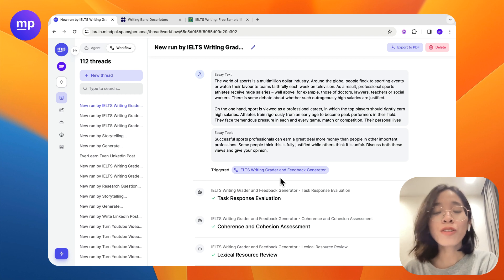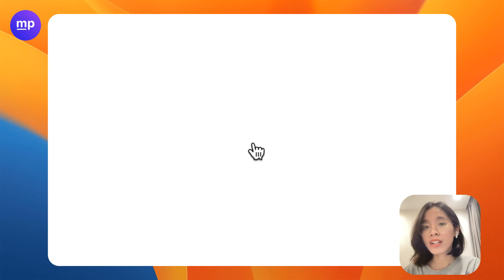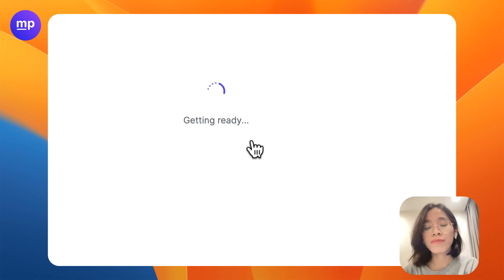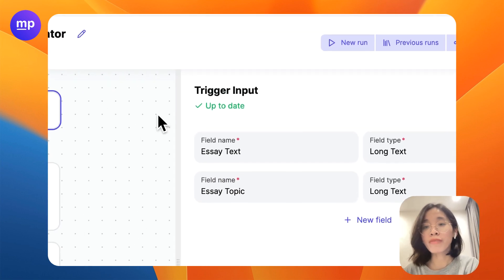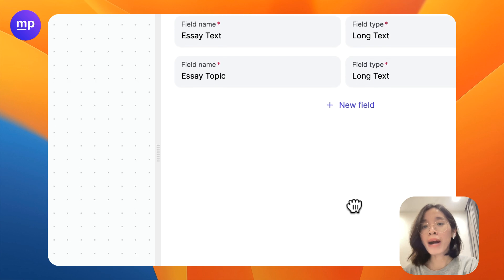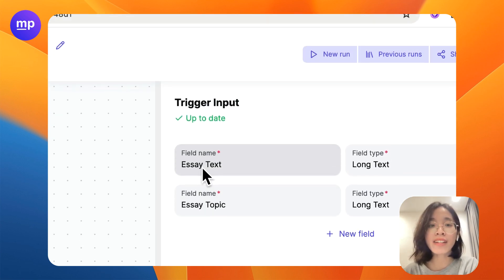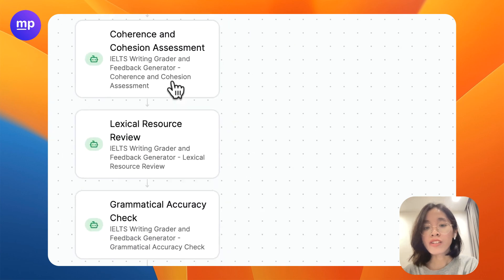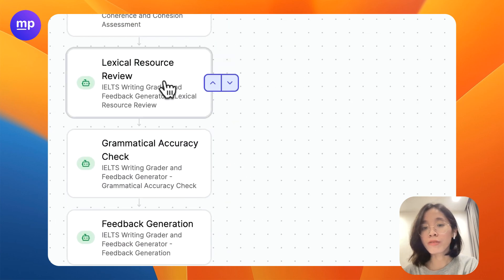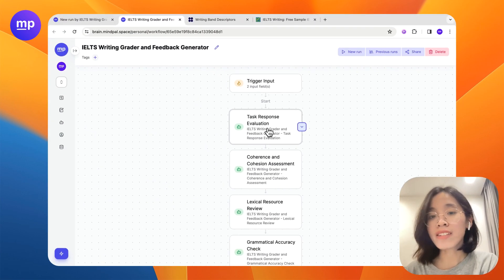So let's take a look at this specific workflow to see how it's constructed. This workflow, as you have already seen, is triggered by giving the essay topic and the essay text. After that, it will start a workflow of five steps to analyze the essay.